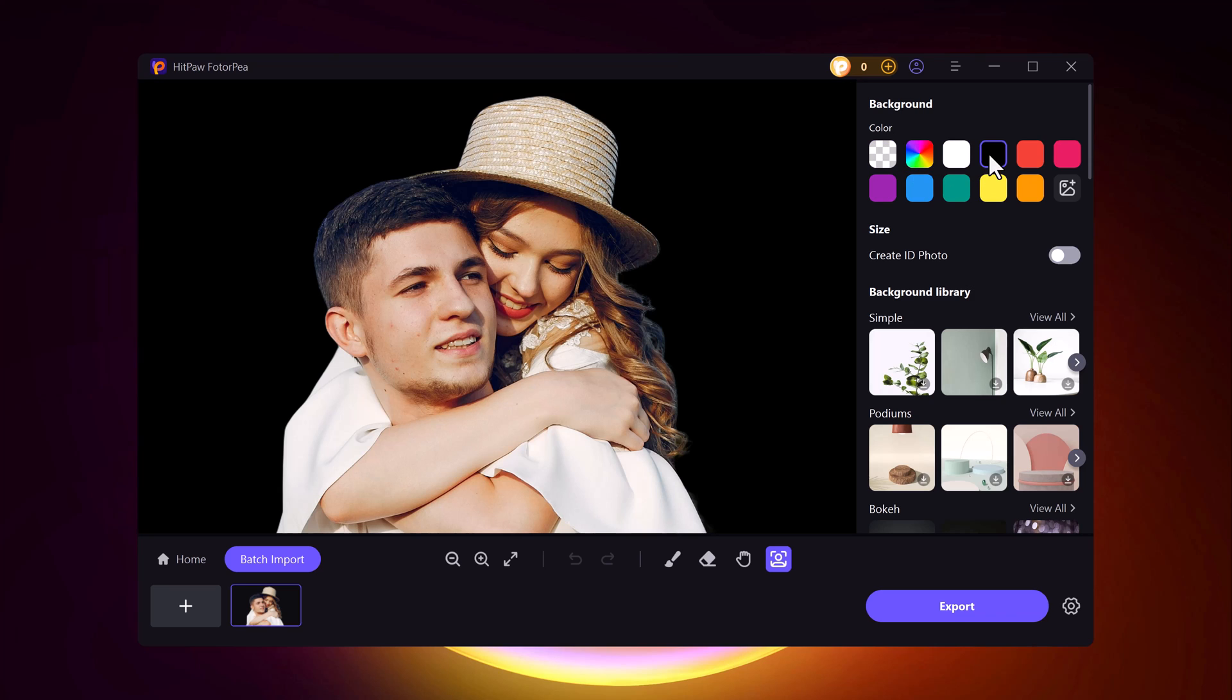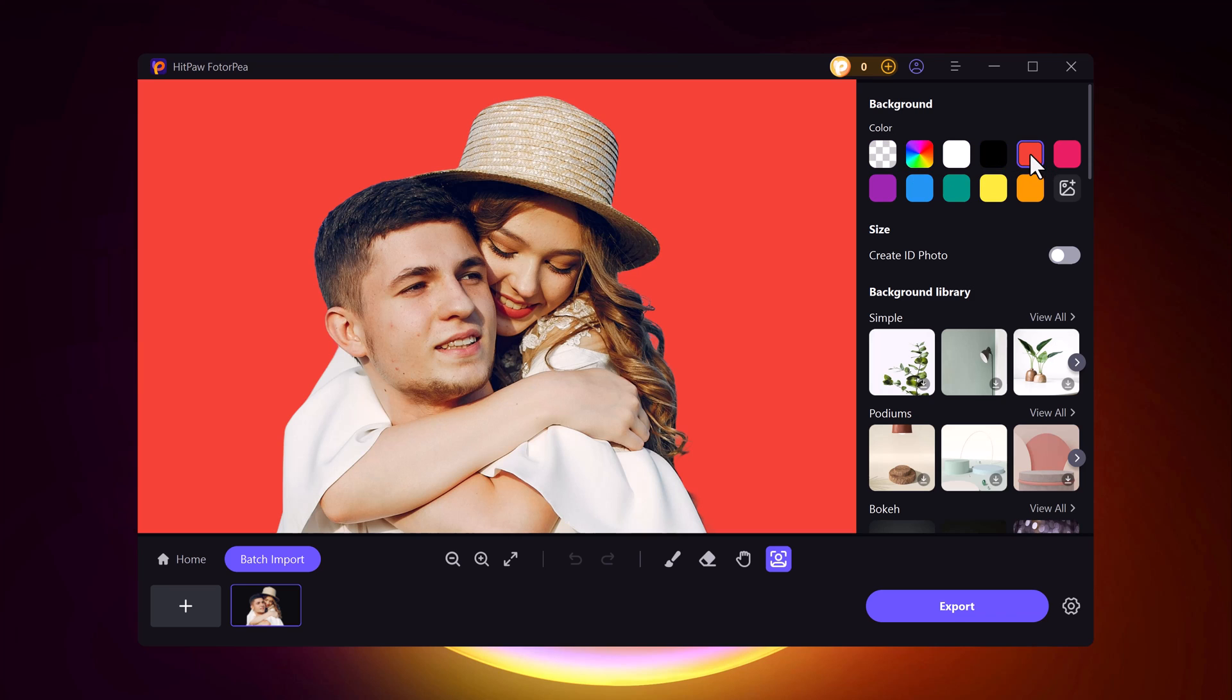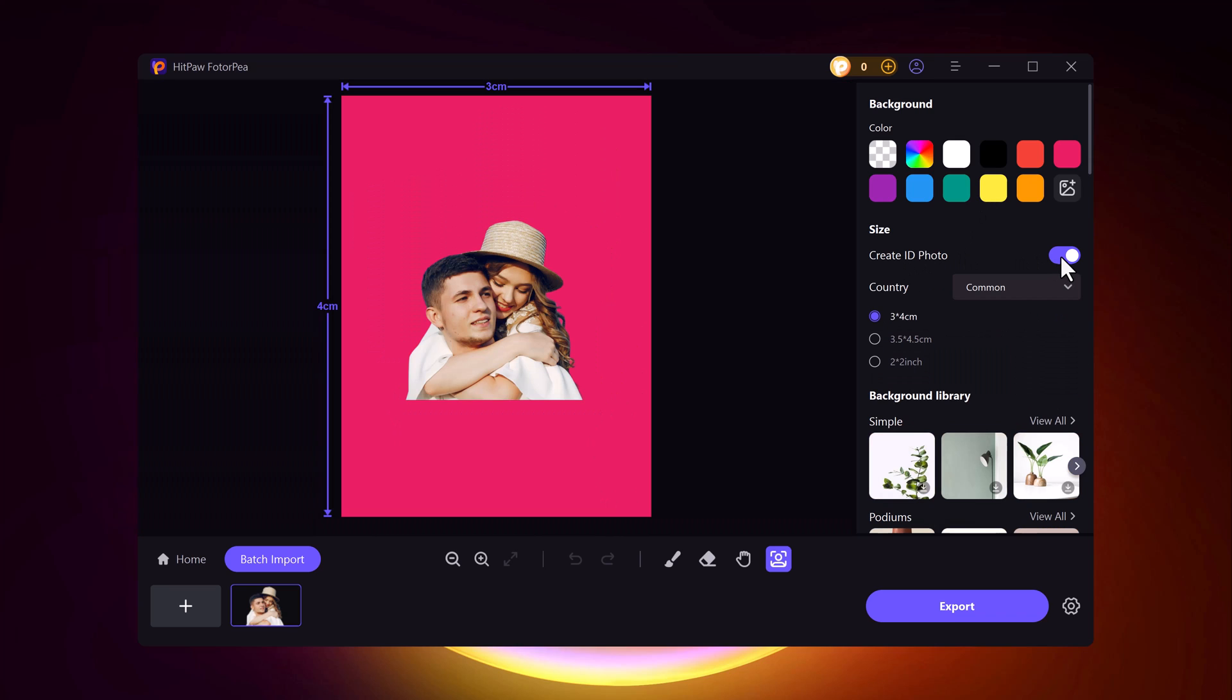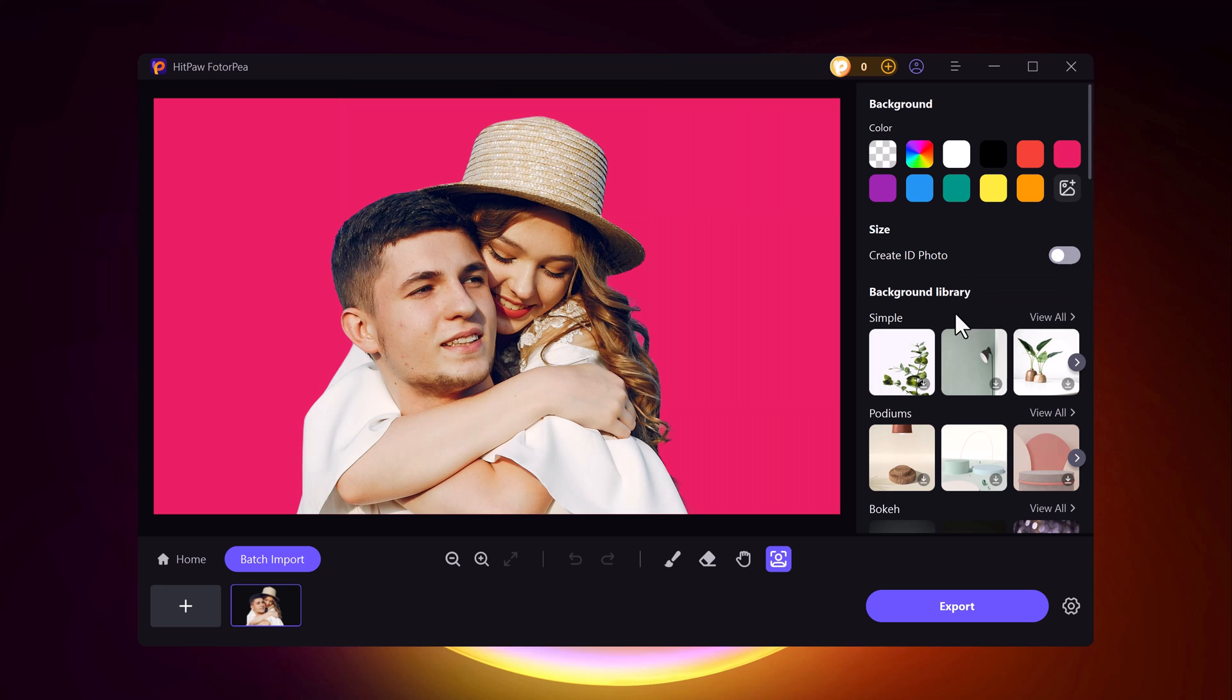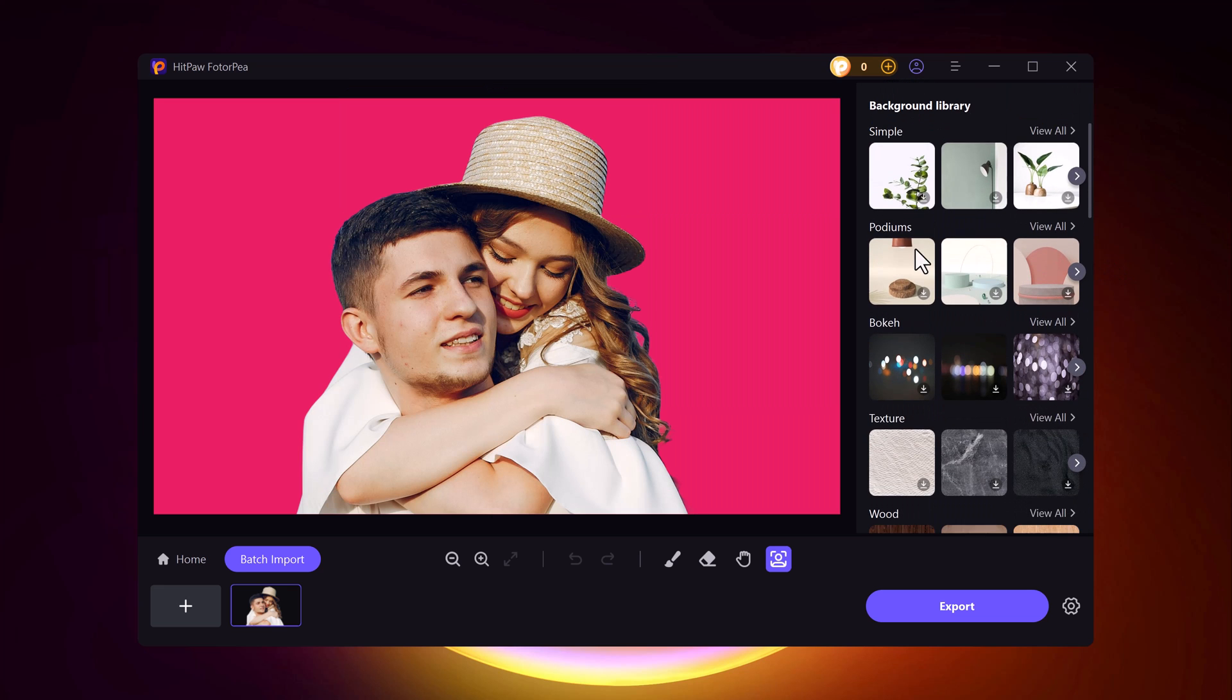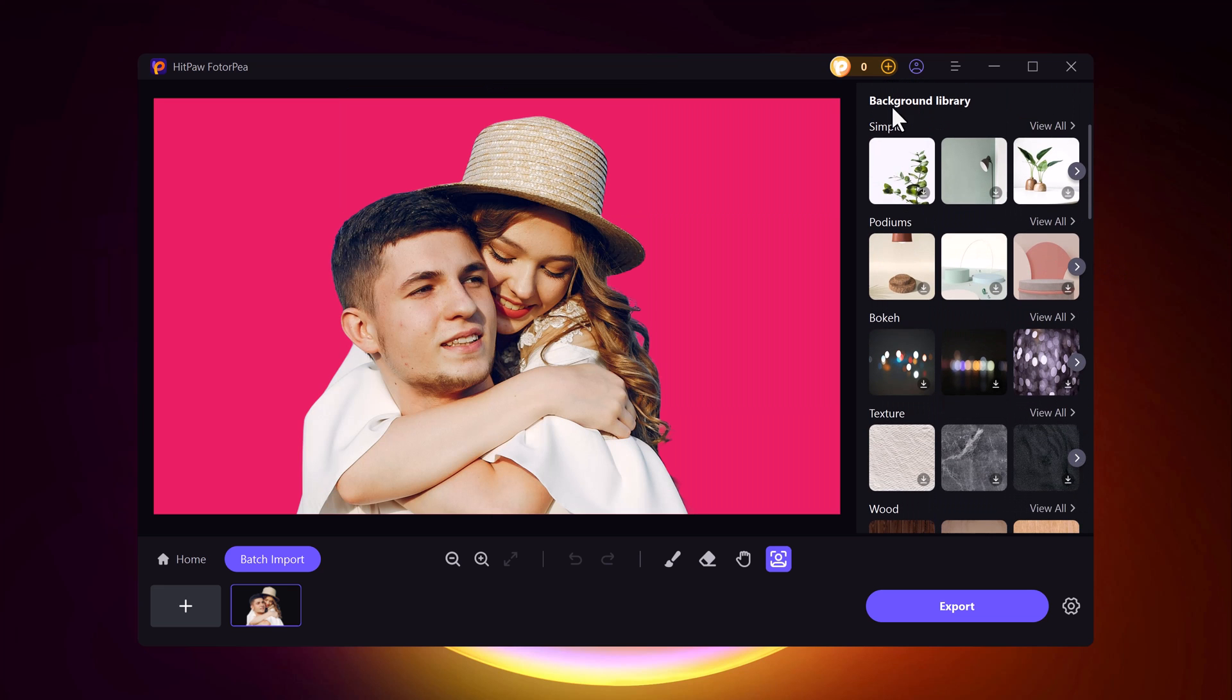You can choose from different colors to set as your background or pick a custom one from the library. If you want, you can even create an ID photo and select your country, like the United States, United Kingdom, China, and more. It's perfect for official documents or personal use.